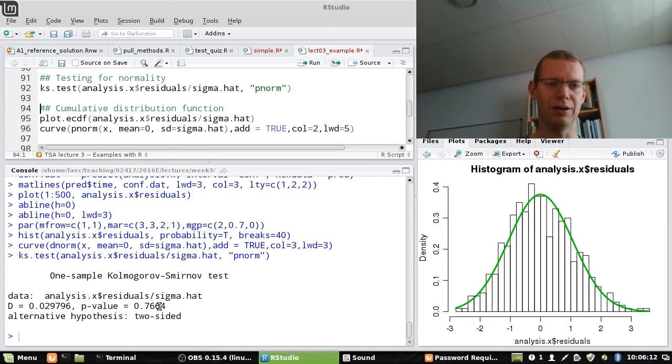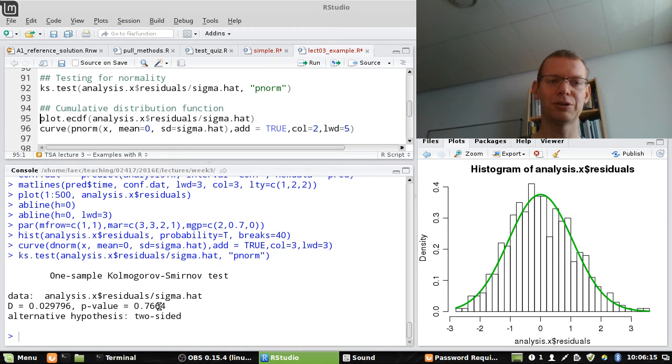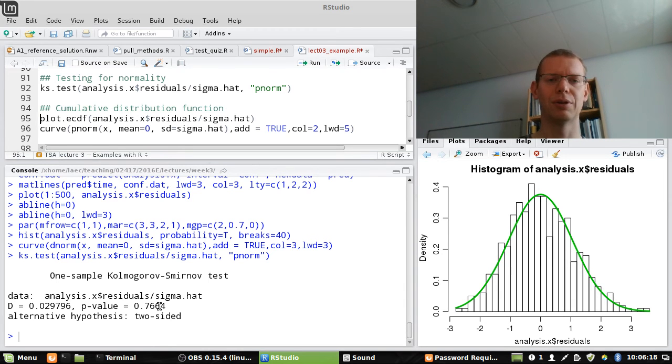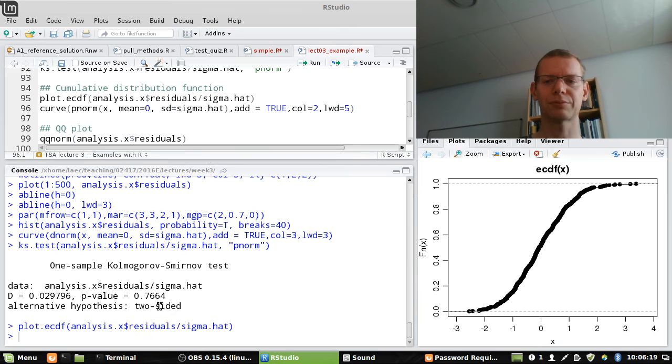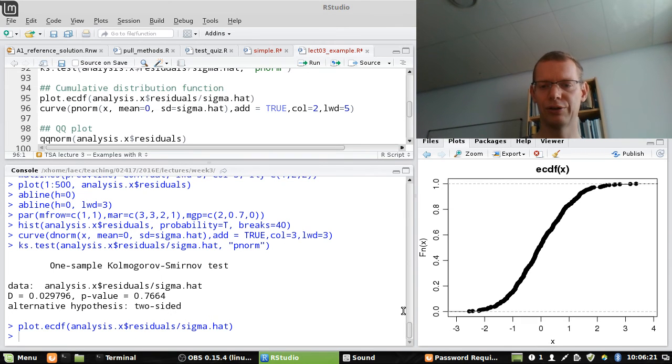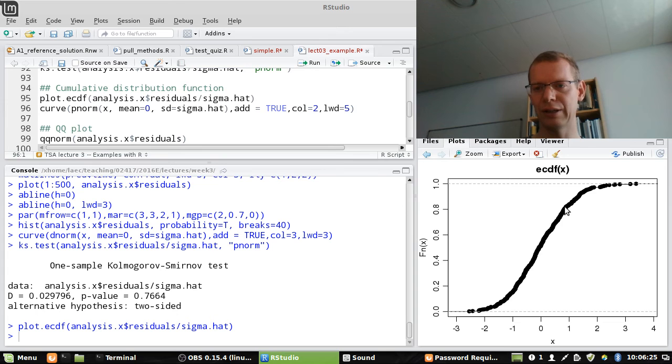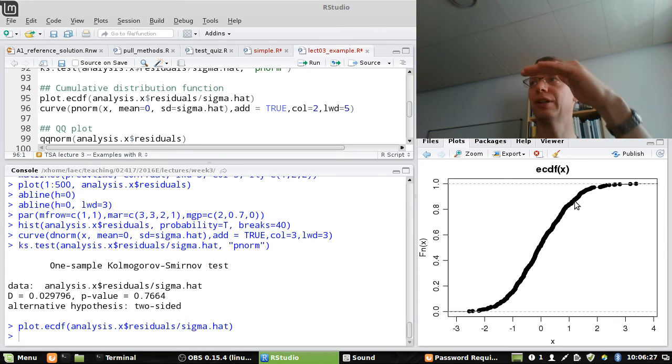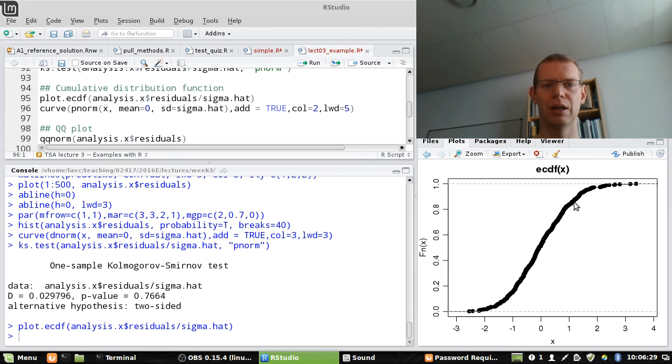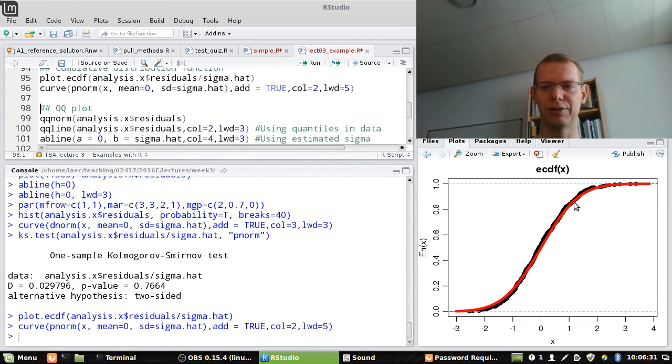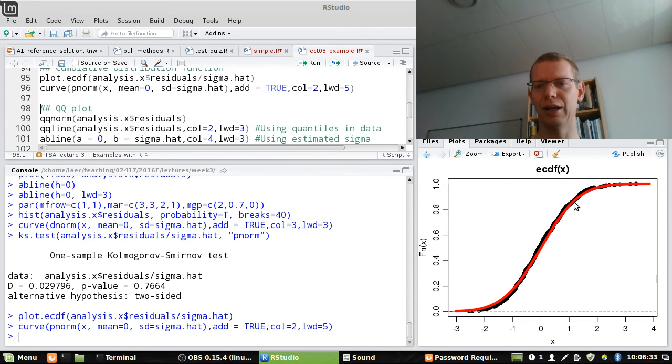Another way would be to look at the cumulative distribution function for the empirical data. It looks like this. So you have to, from the data, just sort it. And then each time you have a new observation, you step up one level. And I can again add the expected curve and it looks fairly okay.